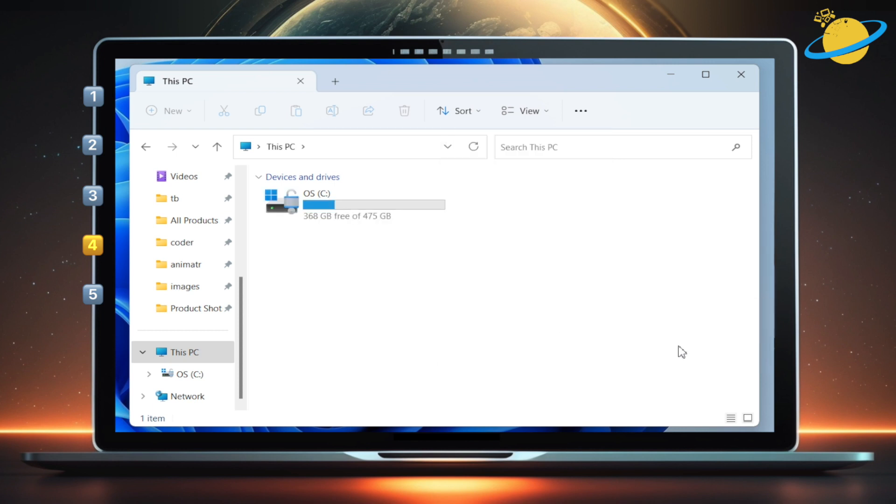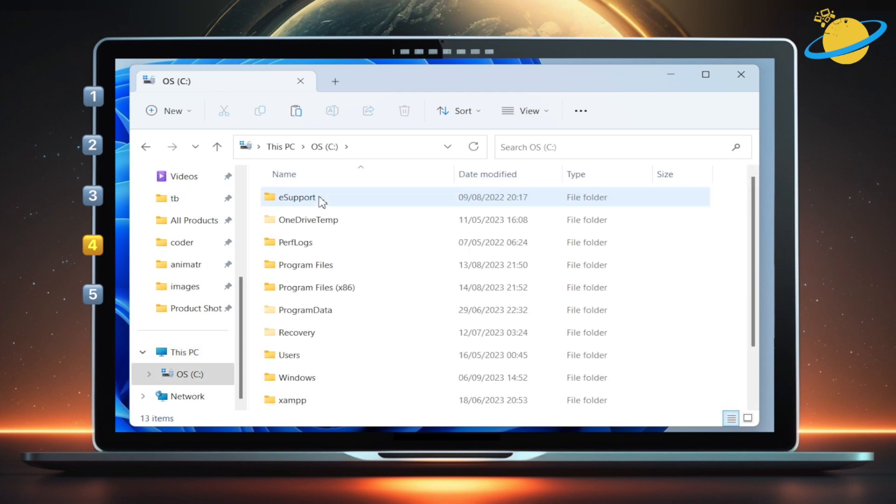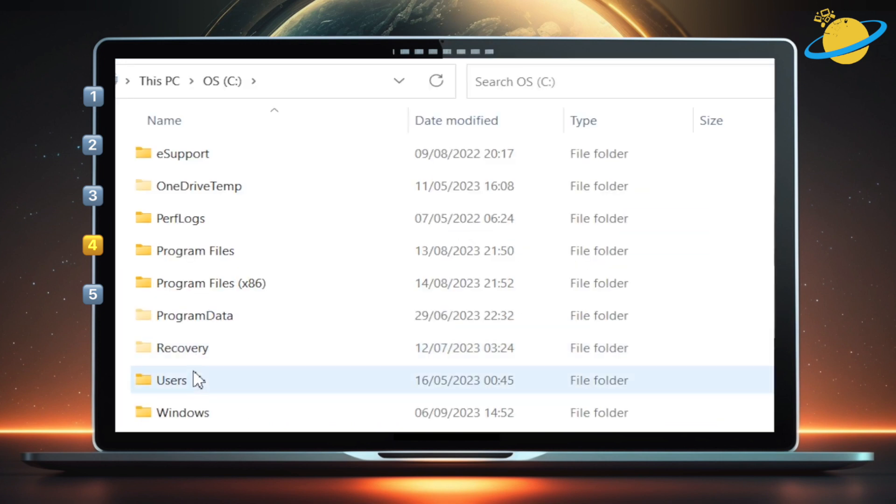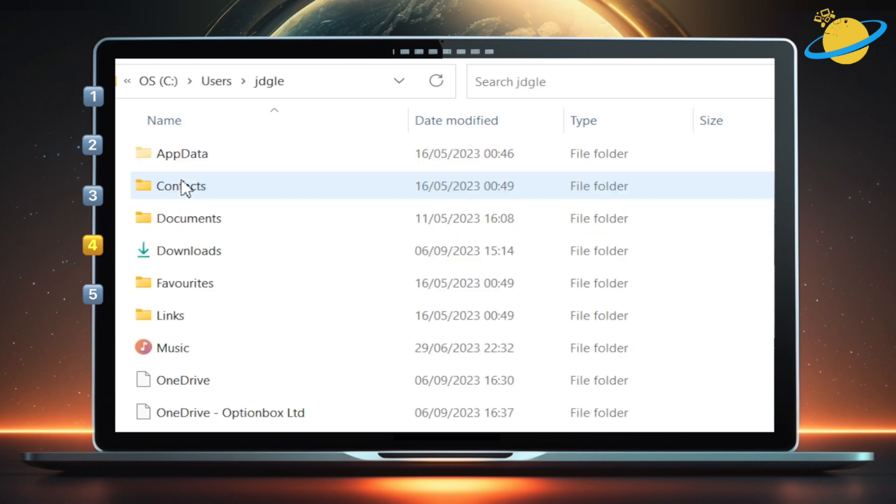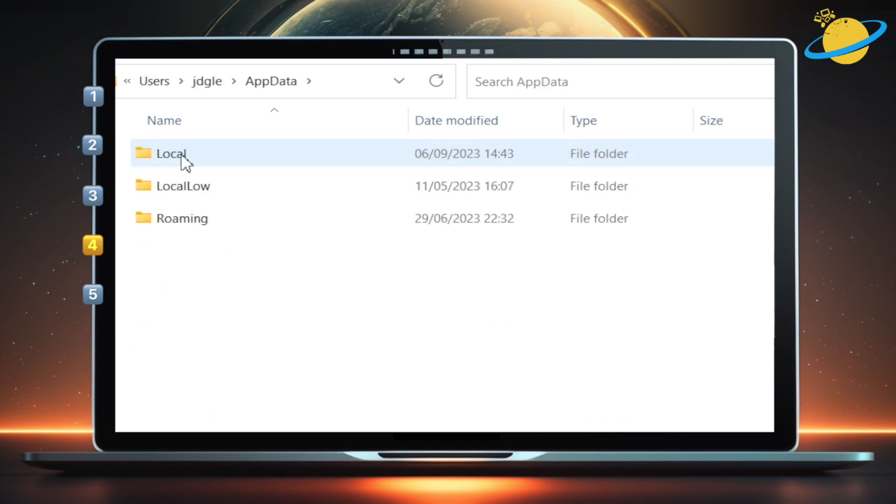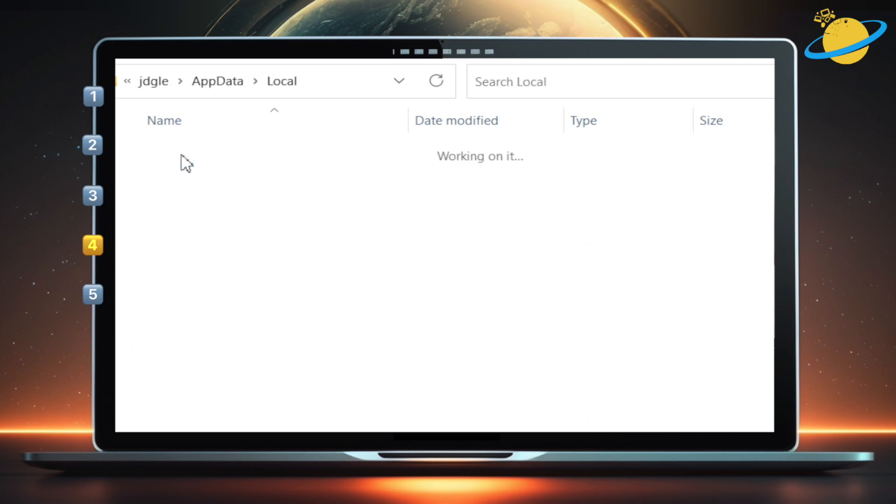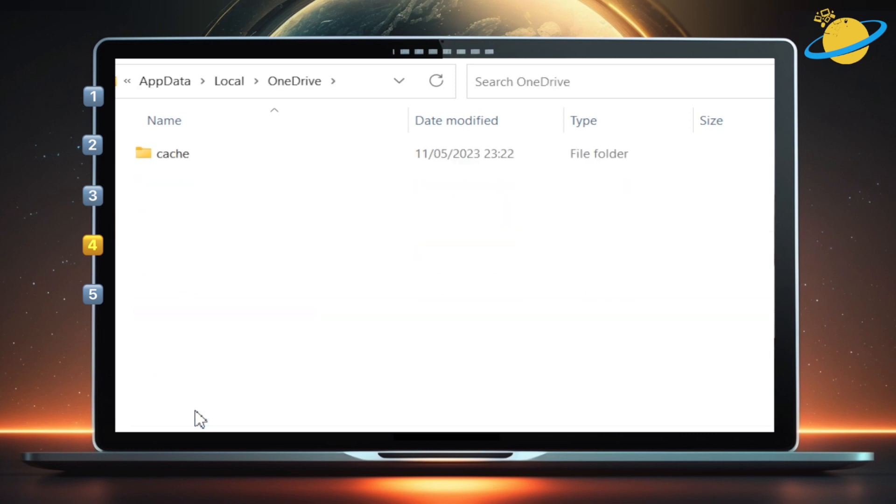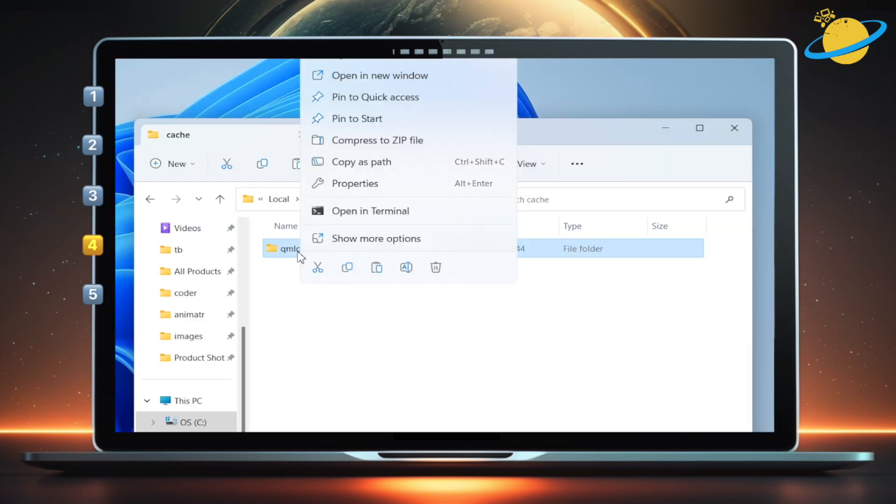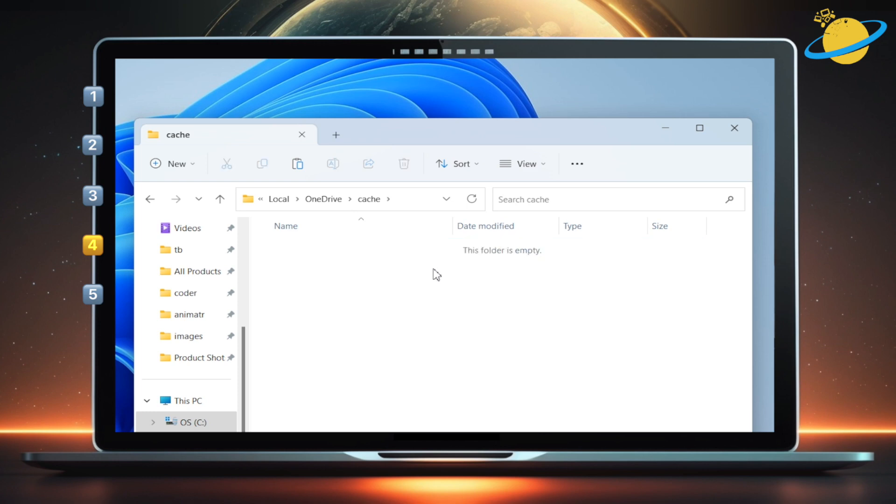Now go into the C drive, go to users, your username, app data, local, OneDrive, and cache. Select any files and folders here, then right-click and delete them. Now reopen OneDrive and check if your files are syncing.